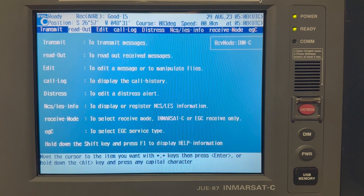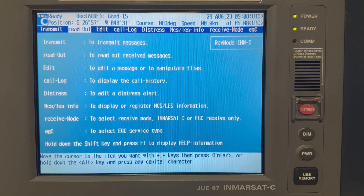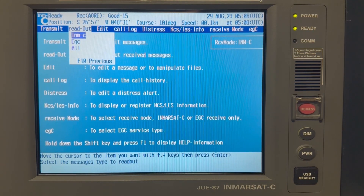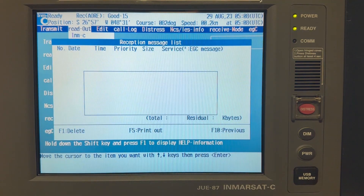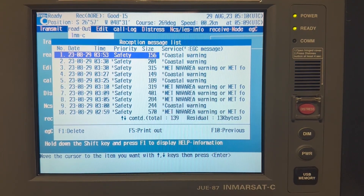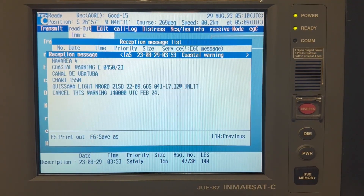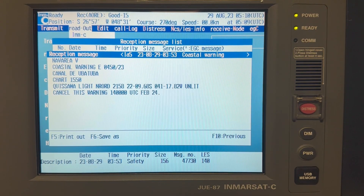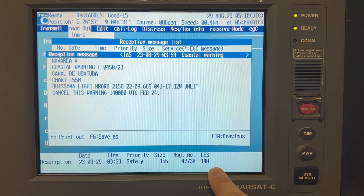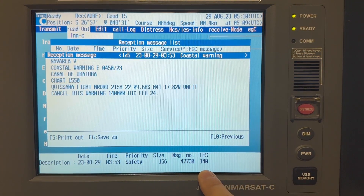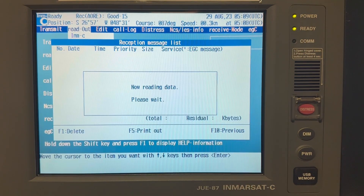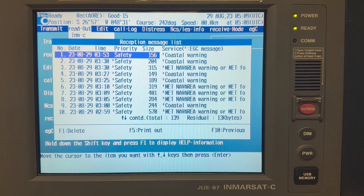On the main display of Inmarsat-C you need to press 'Readout' and then 'All Messages.' In this window you will find your reception message list. We are opening our last received navigational warning message, and down you can see the station from which you received this message — it's LES 140.